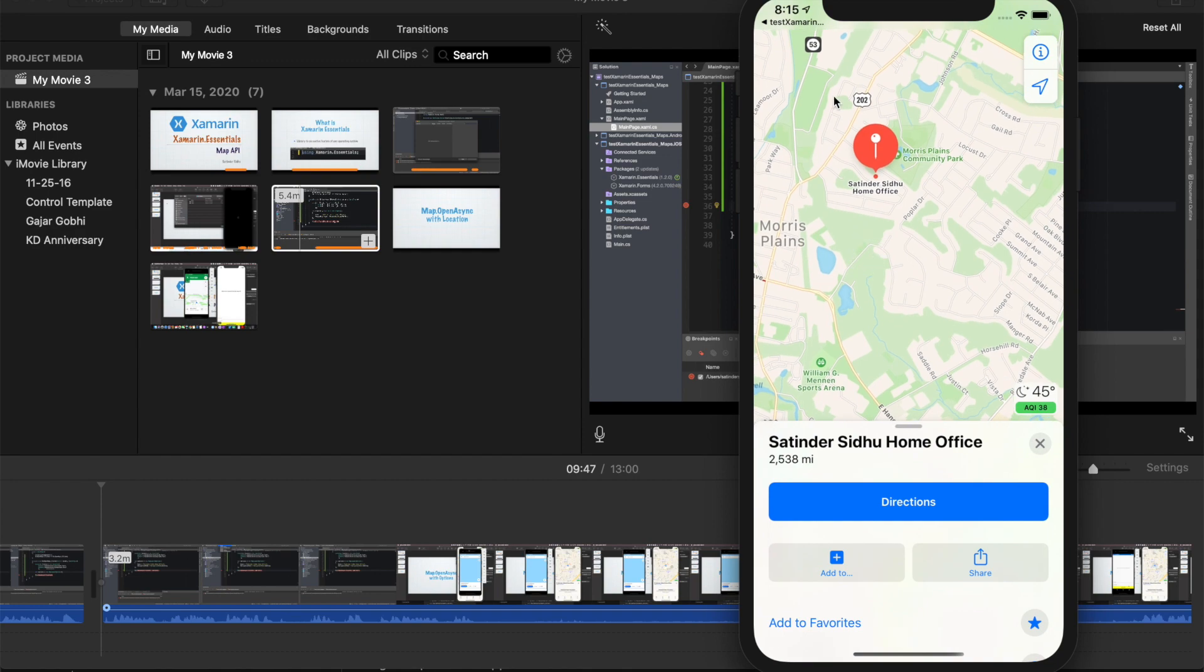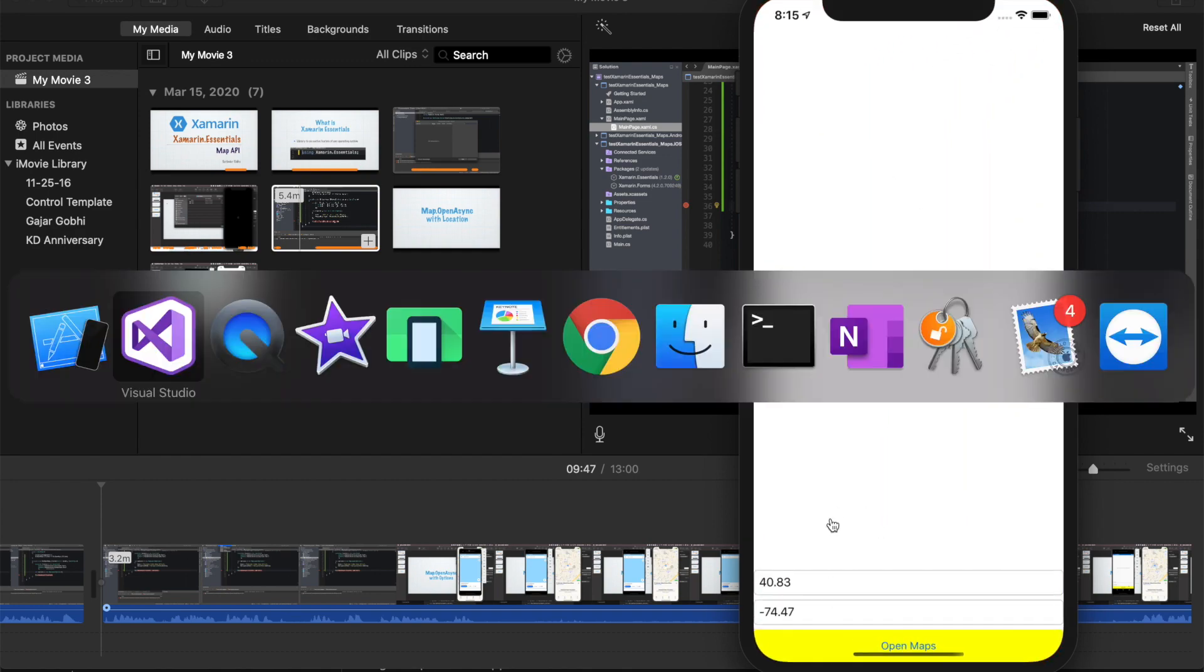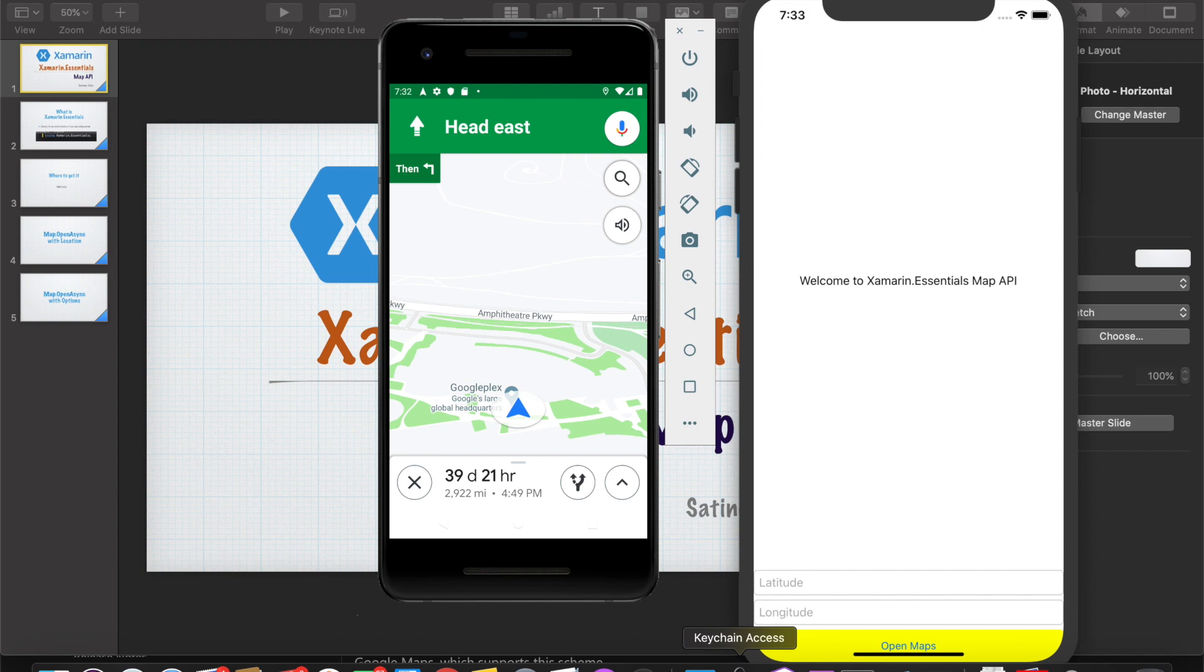So thank you so much for watching the video. This was the Xamarin Essentials Map API.